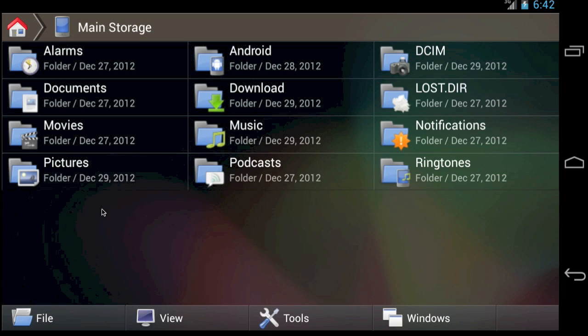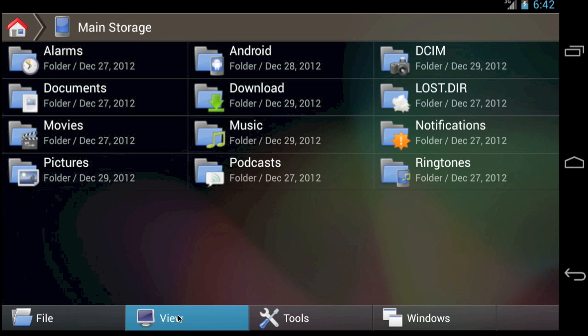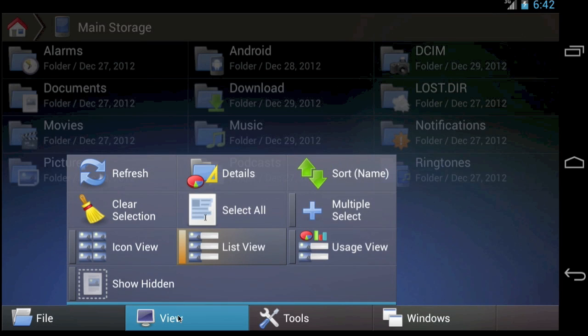We're now looking at the files and folders of this phone's storage. To start using FX's Usage View feature, tap the View menu and select Usage View.